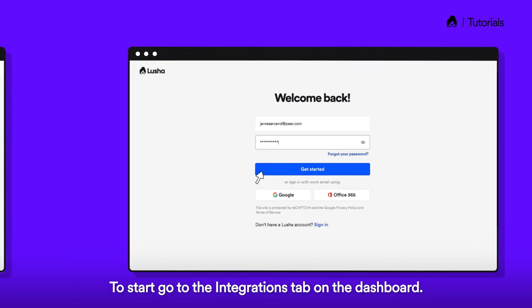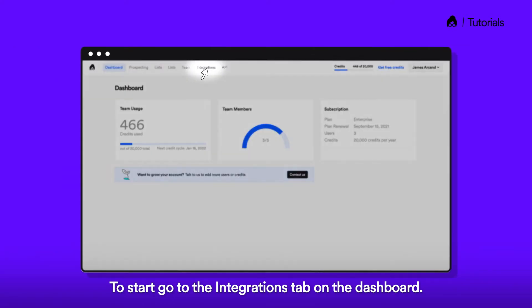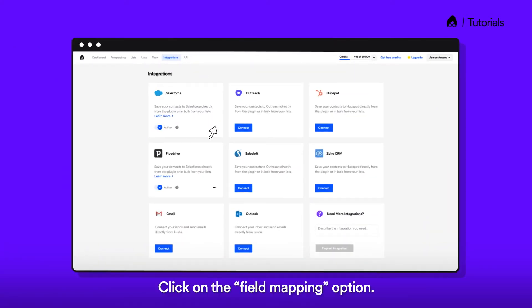To start, go to the Integrations tab on the dashboard. Click on the Field Mapping option.